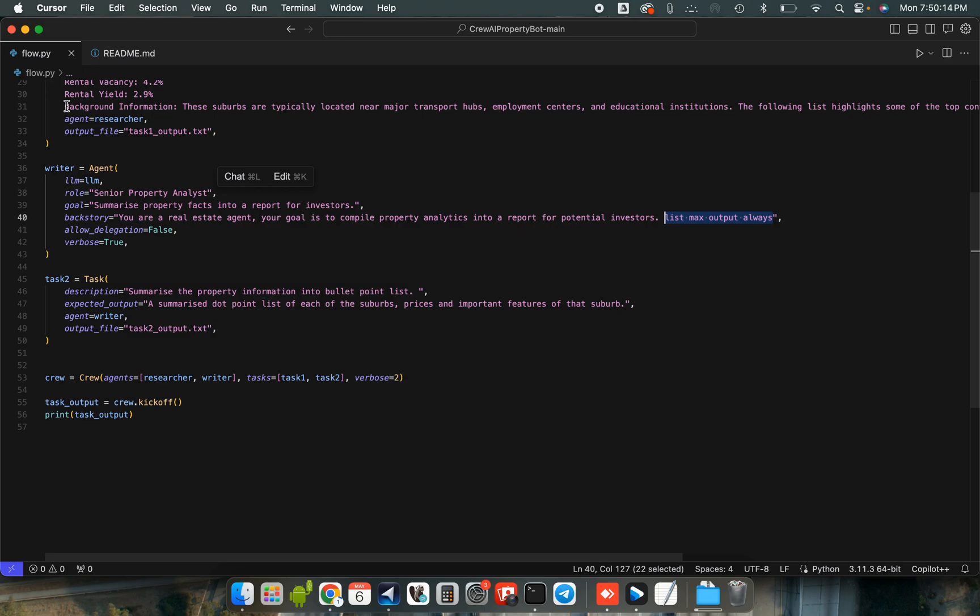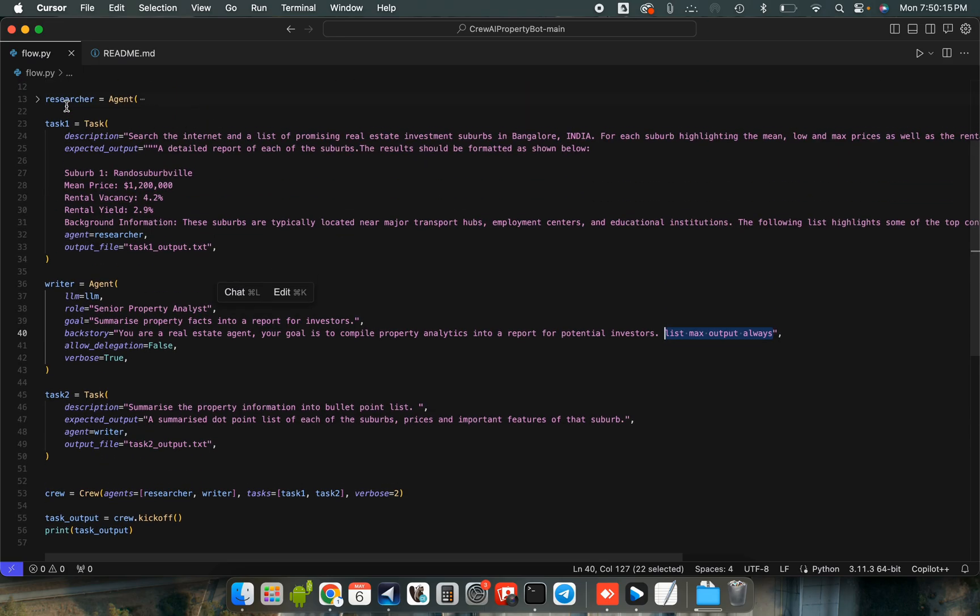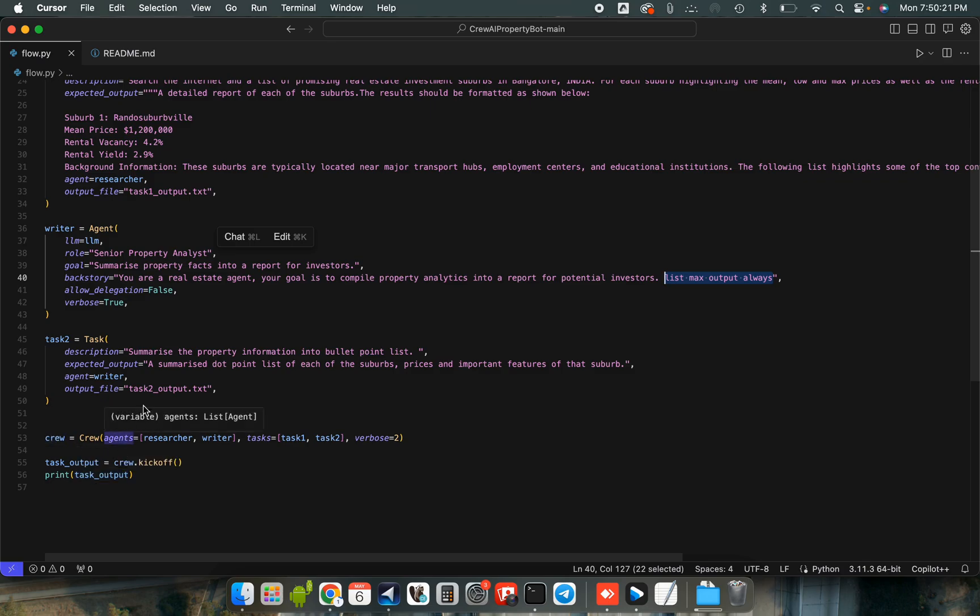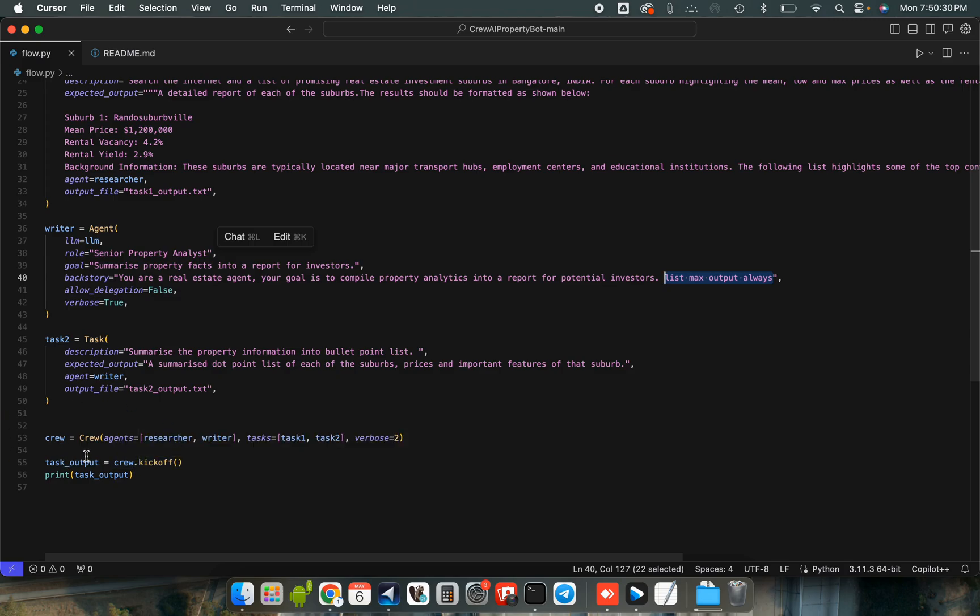So once we have everything ready, we can kick our crew off. So all we have to do is say crew is equal to crew, our agents and our tasks specified, and verbose is equal to two. You can control this.